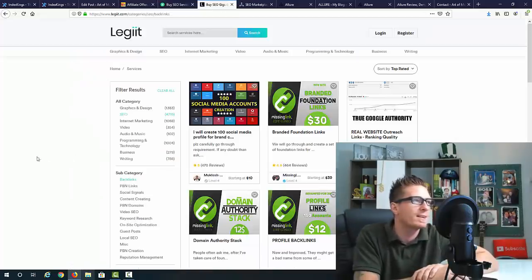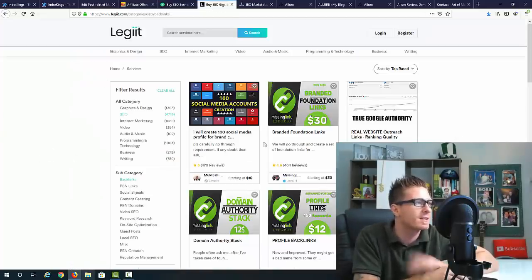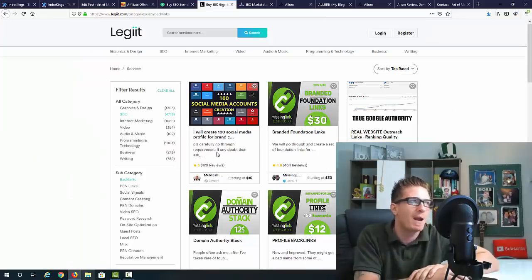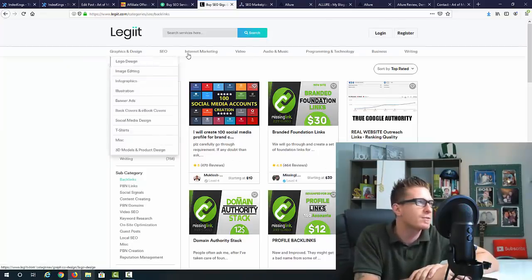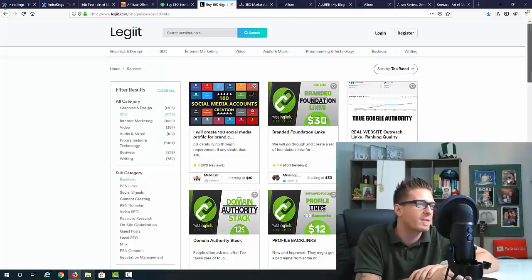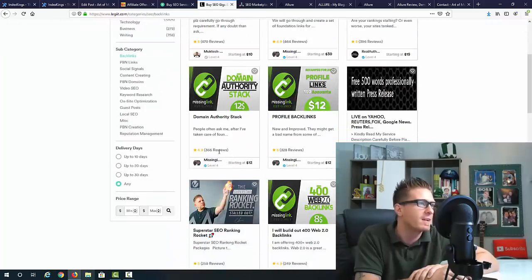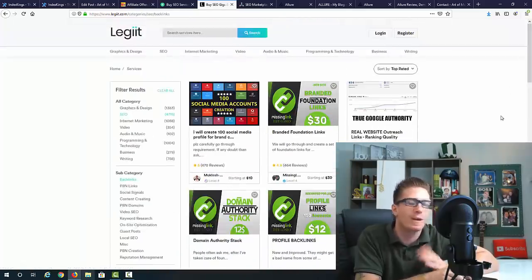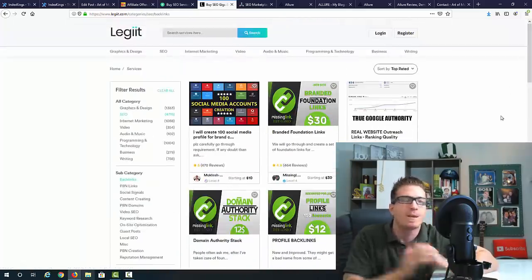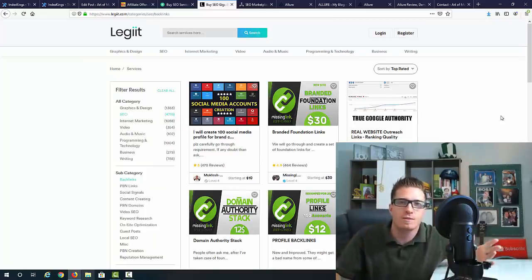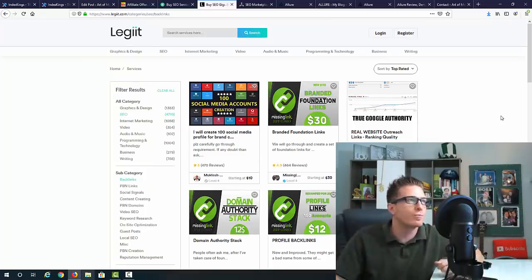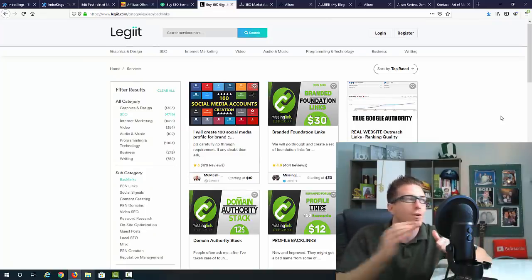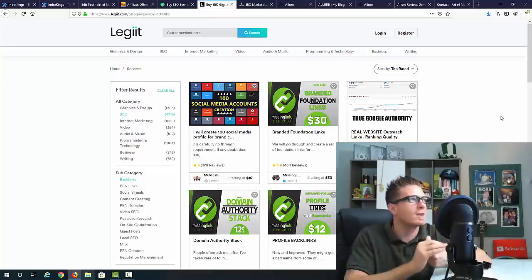You can also go to Legit.com. People are selling backlinks here. I just looked for backlinks - ten dollars, thirty dollars, fifteen dollars, twelve dollars, ninety dollars. You can sell backlinks or social signals, whatever Allure does, on Legit.